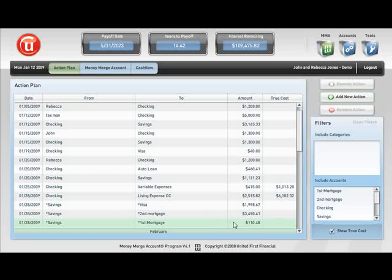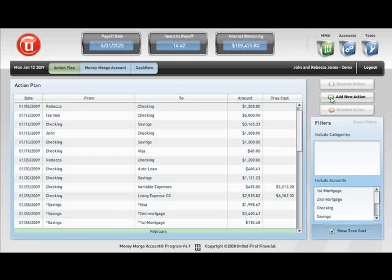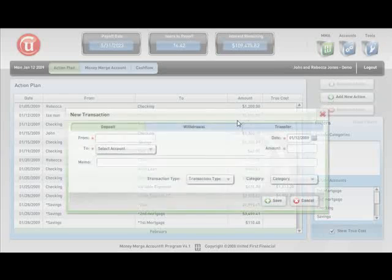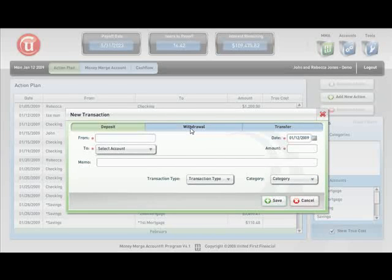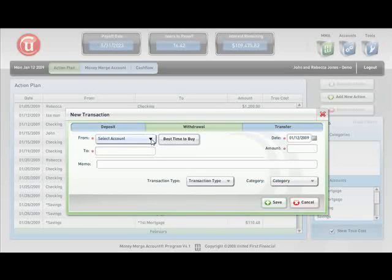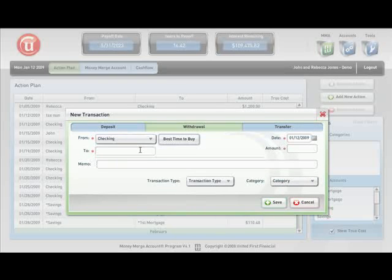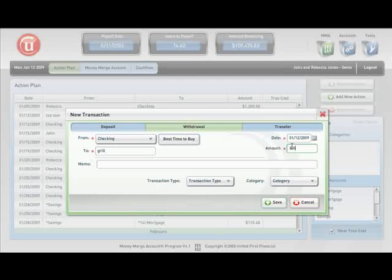Now let's see what would happen if you decide, you know, I don't want to do it quite the way it's telling me to. I actually want to buy a grill. So we go up here and we hit Add New Action. Hit the withdrawal button here. We're going to take it right out of the checking account. We're going to buy ourselves a grill, and we're going to do that in the amount of $800. And let's say that we do that on the following Monday. So let's save that.